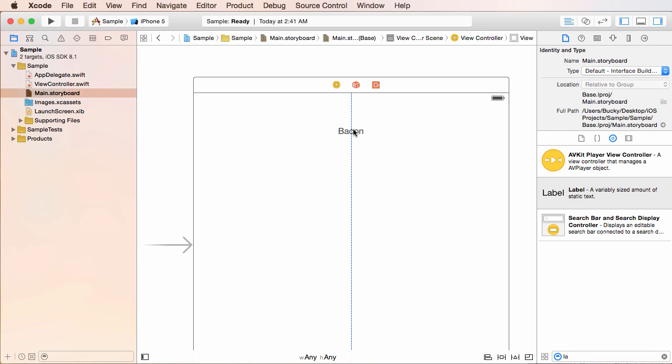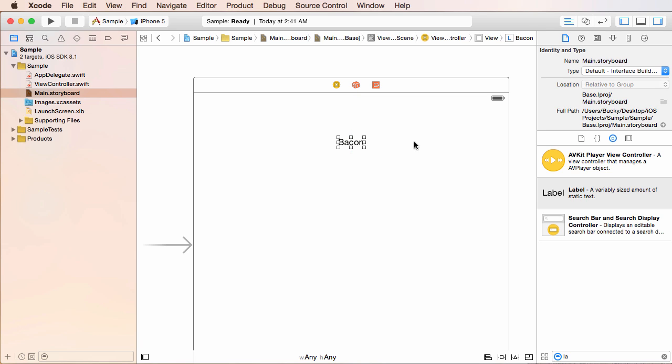And you can also move it around simple enough. You guys probably could have figured that out, but go ahead and take it and position it right in the middle of your screen again. And look at that. Our very first interface is designed.